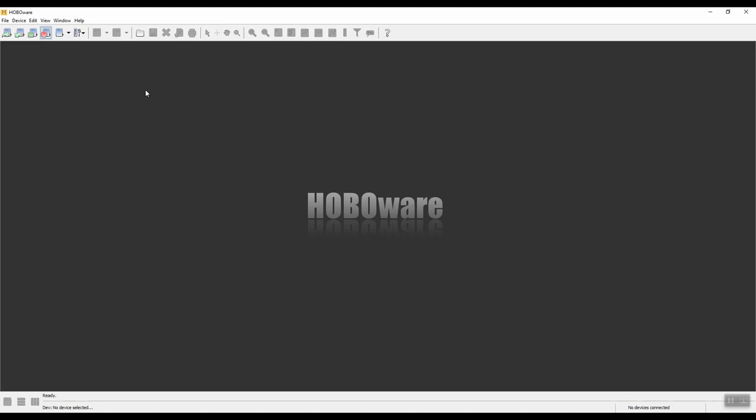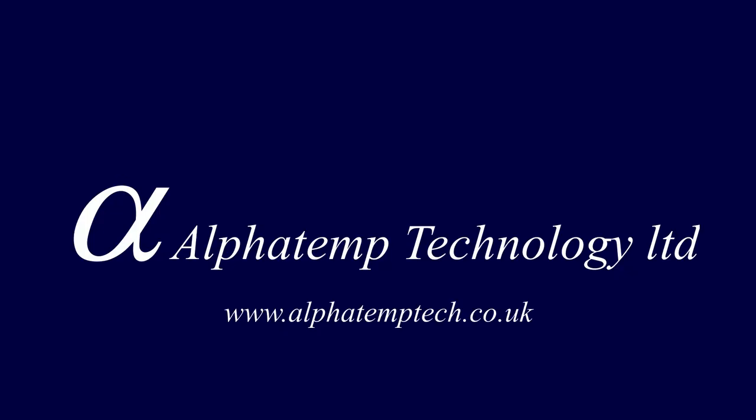This concludes this video on the Hobo data logger.